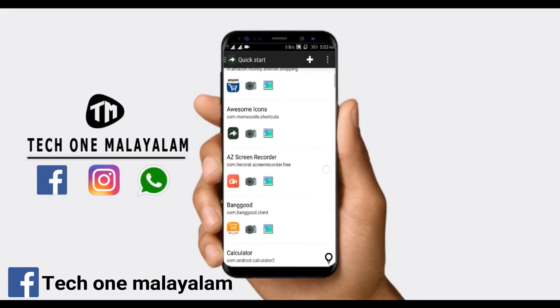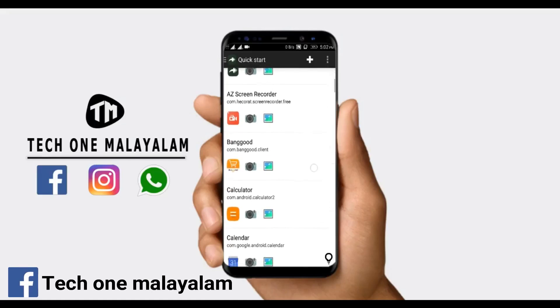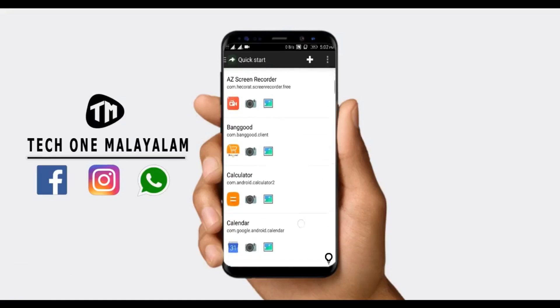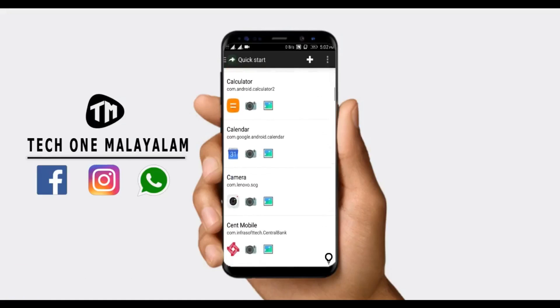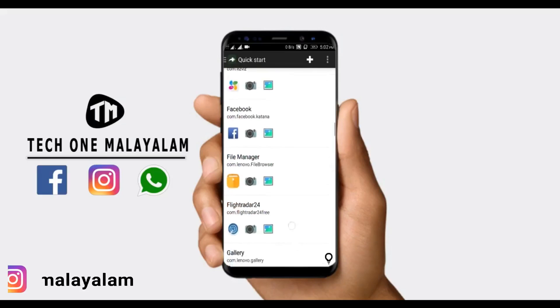We are going to list all the applications. I am going to change the WhatsApp icon.